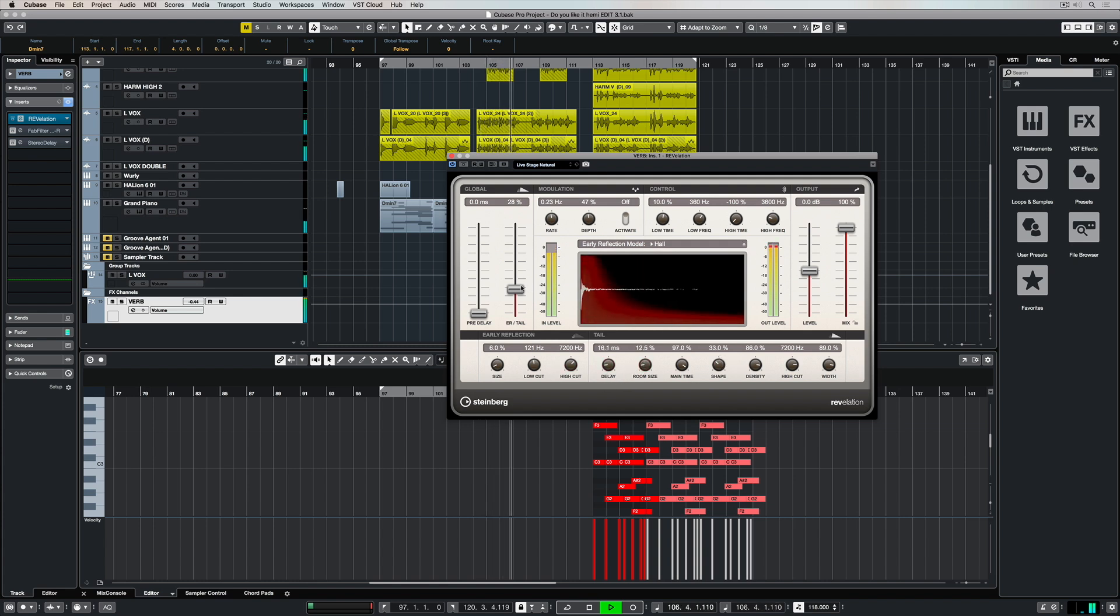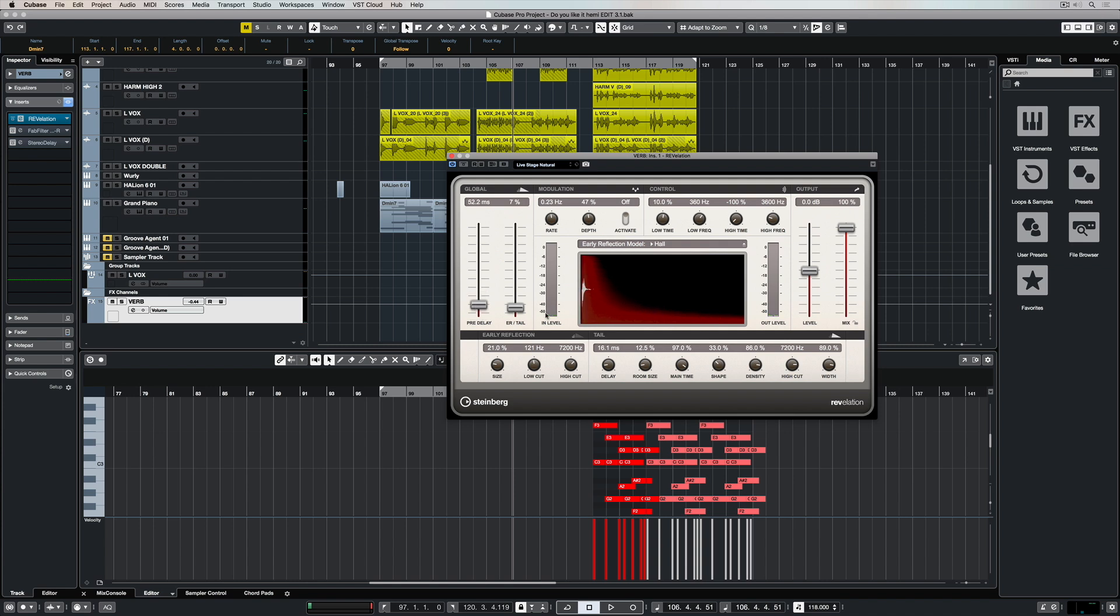So the delay will delay the onset or the start of the actual reverb tail. The room size is fairly self-explanatory. That's the actual size of the room we're trying to simulate. And of course the time is basically the time of the tail.